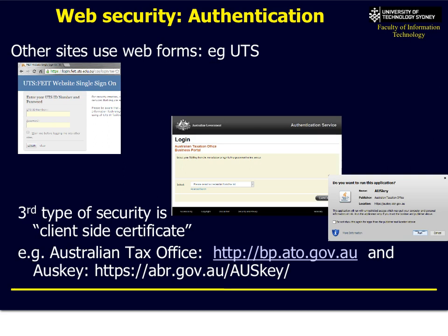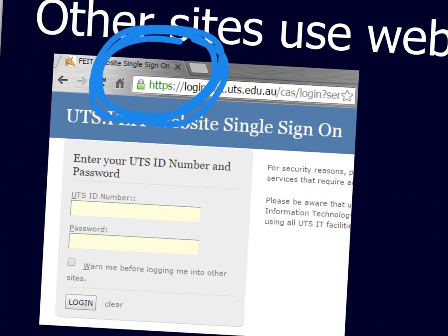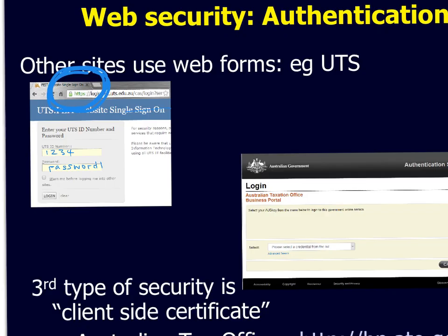There are other types of authentication. There's a thing called web forms — notice it's green: HTTPS. When we type in our student number and password, they are transmitted in an encrypted web page so nobody can see it. The third type of general web security is what we call client-side certificates. A third party has validated who you are and given you an electronic key card — usually a file with a password, but it's actually an encrypted password embedded inside a special type of file called a client-side certificate.